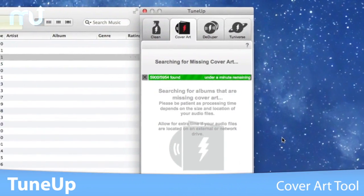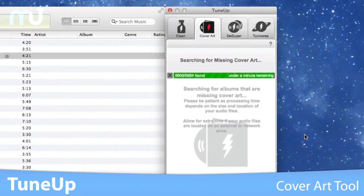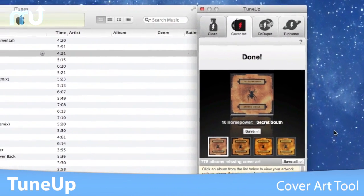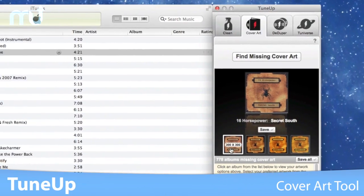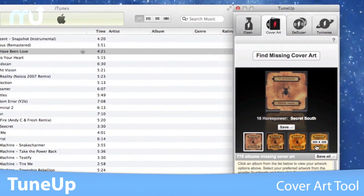TuneUp's cover art tool scans your entire music collection for albums that are missing artwork and provides you with results in a matter of seconds.